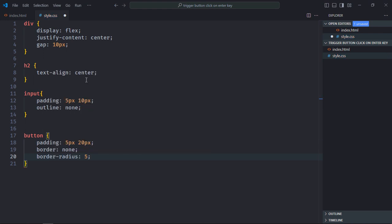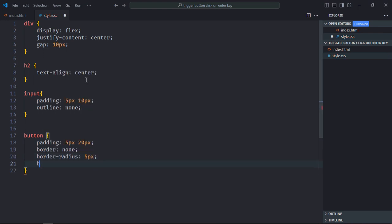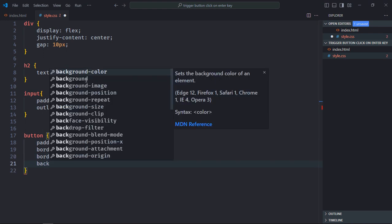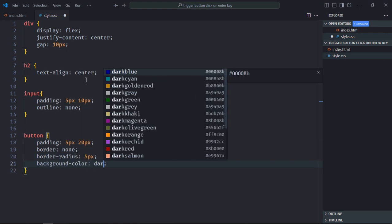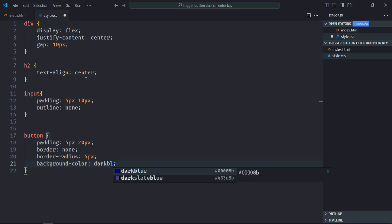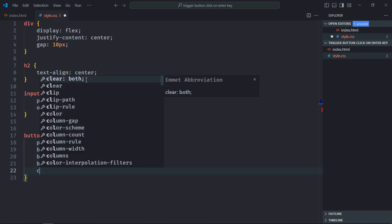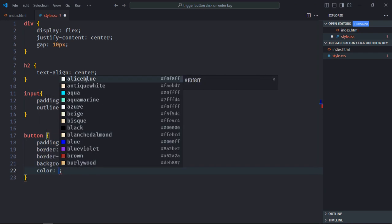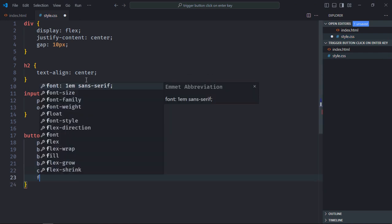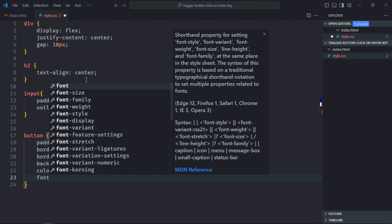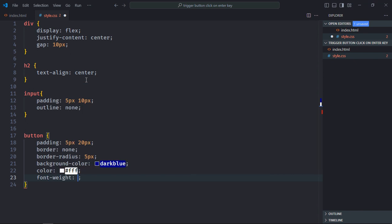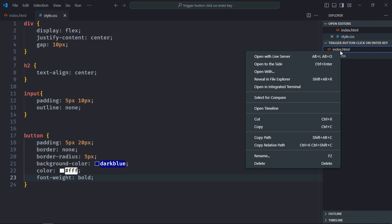Border-radius will be 5 pixels, background color will be dark blue, font color will be white, and font weight will be bold. Save it. Let's open this file in the browser to see the output.